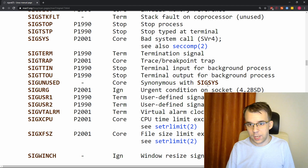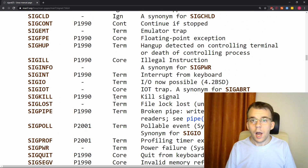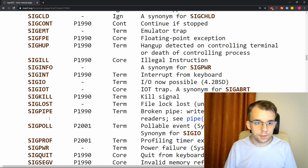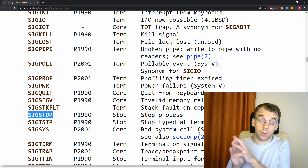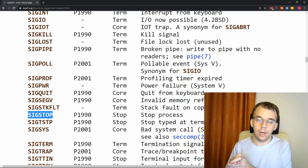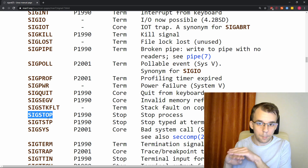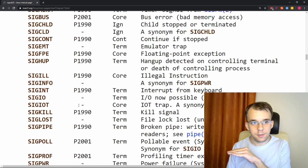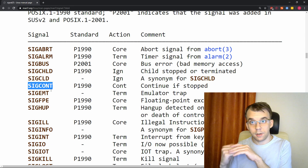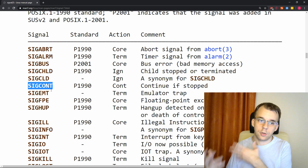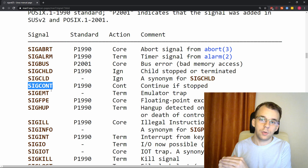All the other signals have some sort of default functionality. Other notable signals include SIGSTOP, which pauses the execution of a process without terminating it — the process can continue later. When it receives SIGCONT (signal continue), it can resume its execution. So with these, you can actually control whether or not a process is executing.